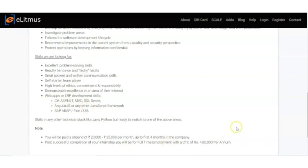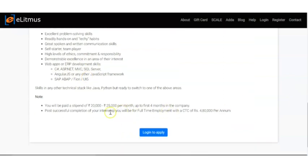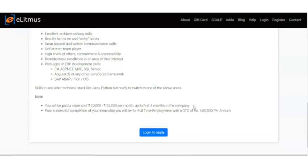You will be paid a stipend of 20,000 to 25,000 per month for the first four months. This will be your initial four-month pay. Post successful completion of your internship, after four months as an intern, you will get absorbed in the organization. The CTC is 4,80,000 per annum. If you belong to the 2020 and 2021 batch...